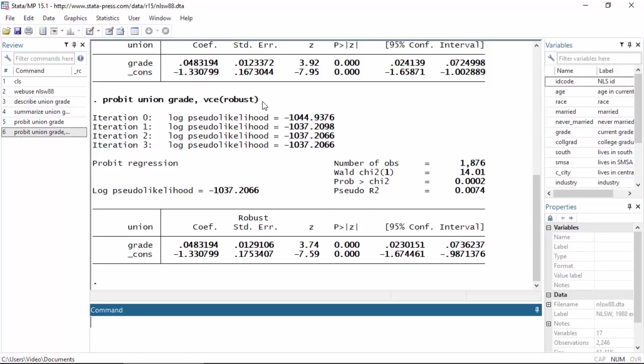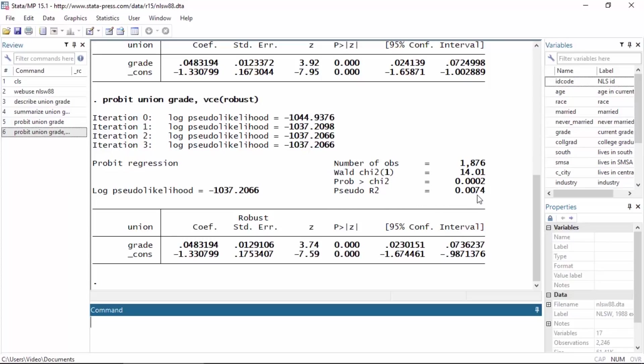If we look at the output, we see our iteration history at the top here. We can see that there were 1,876 observations included in this model, and below that we see a Wald chi-square and a pseudo R-squared, and then we see the table of coefficients below this.